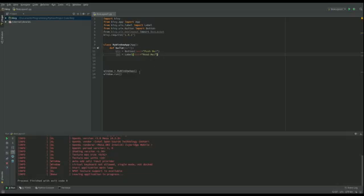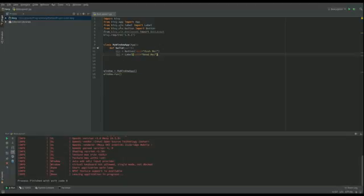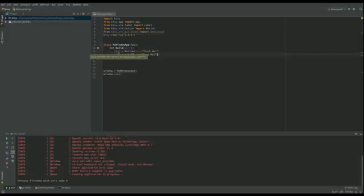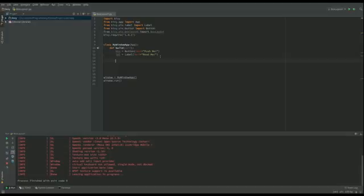So I've got the skeleton of our program here. We've imported the label because we're going to put a label in our app. I've imported a button and I've imported the box layout here that we're going to use. I've created a button, I've created a label so now let's get to the bit that we're doing today which is a layout.